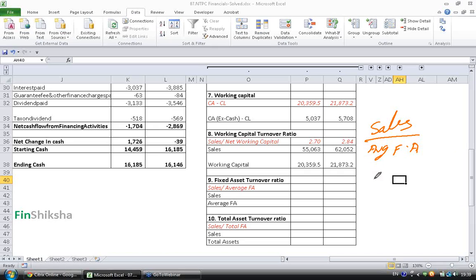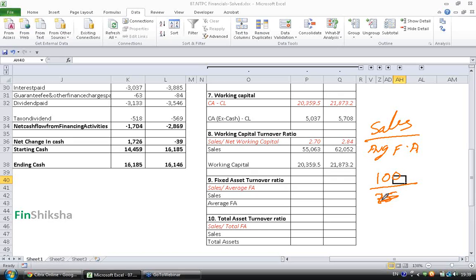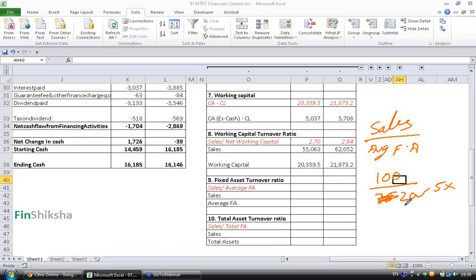Now, for a given sale, let's say there is a Sales of 100 and Fixed Assets of 15. Let's make it a round number. You have Fixed Assets of 20. So, with 20 Rupees worth of Assets, you have generated a Sales that is 5X of these Assets. With just 20 Rupees of Assets, you have generated 5 times the Sales.